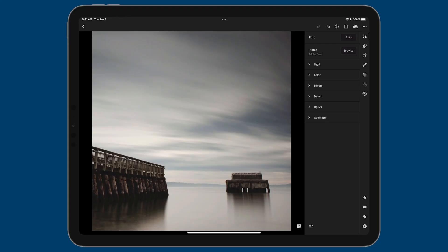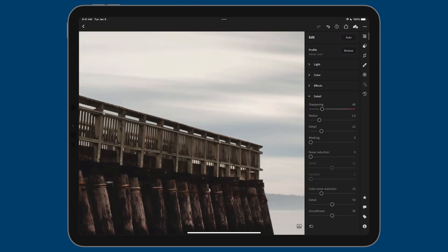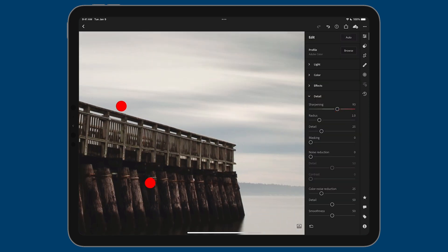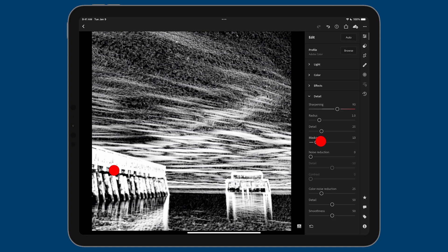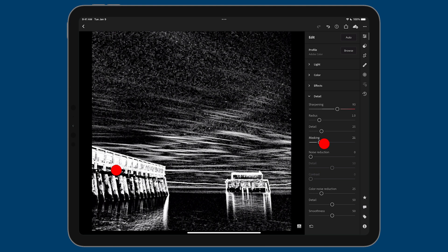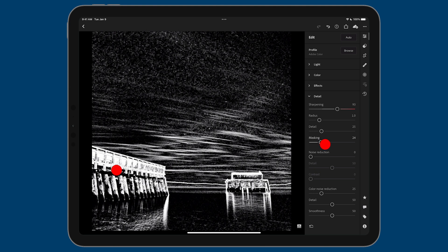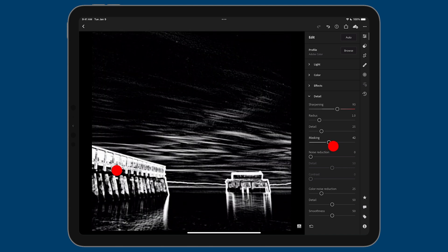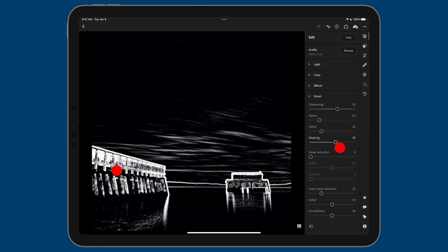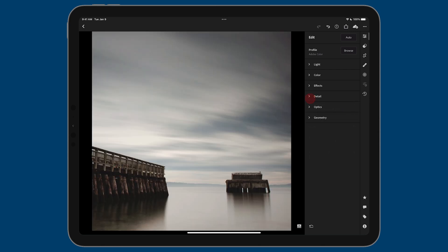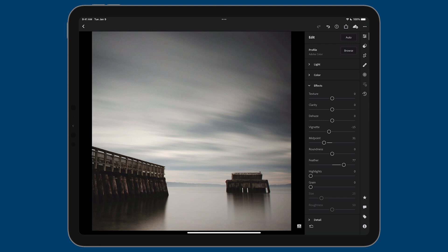This is already looking great. I'll go to detail, zoom in, and add a little sharpening to get more detail. I'll also mask that sharpening out. In case you're wondering how I got that grayscale mask view—as I'm dragging with my right thumb, my left thumb is on the screen, and it creates this view. I can see exactly where sharpening is being applied: white has sharpening, black has it masked out. We'll wrap things up with effects—let's add a post-crop vignette. This is looking really great.